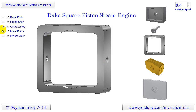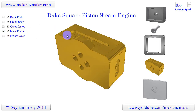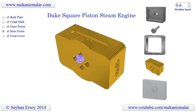The inner piston fits into the square hole inside the outer piston and moves vertically up and down inside the outer piston. The crank pin enters into the round hole at the back center of the inner piston. The front side of the inner piston has 4 holes, which are used for steam to enter and exhaust from the system as shown in the animation.